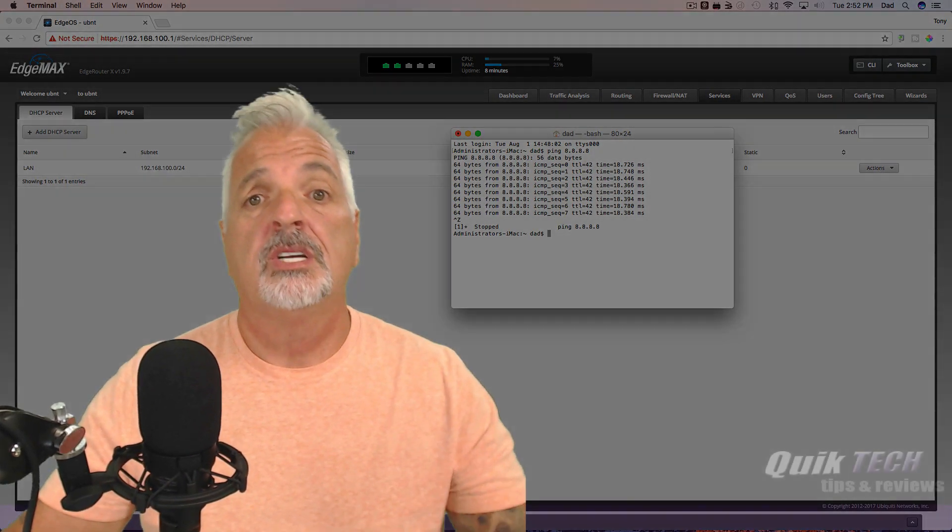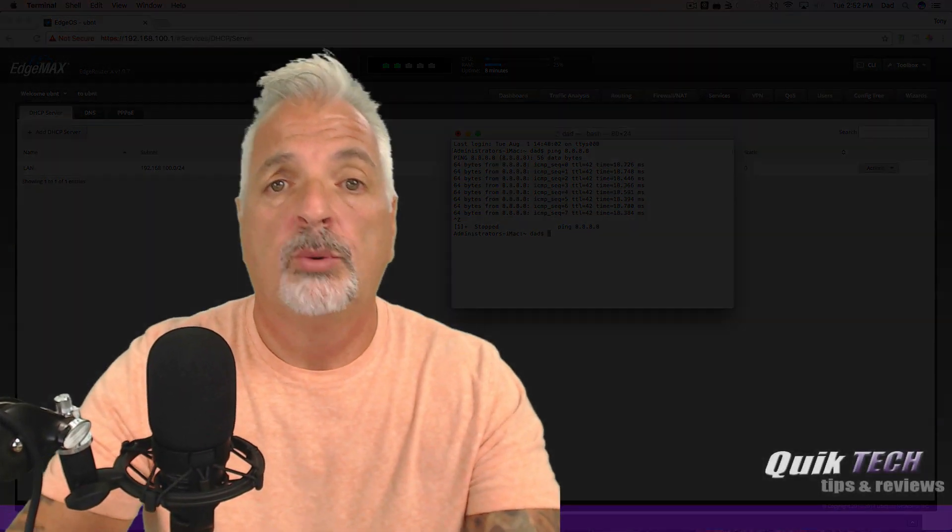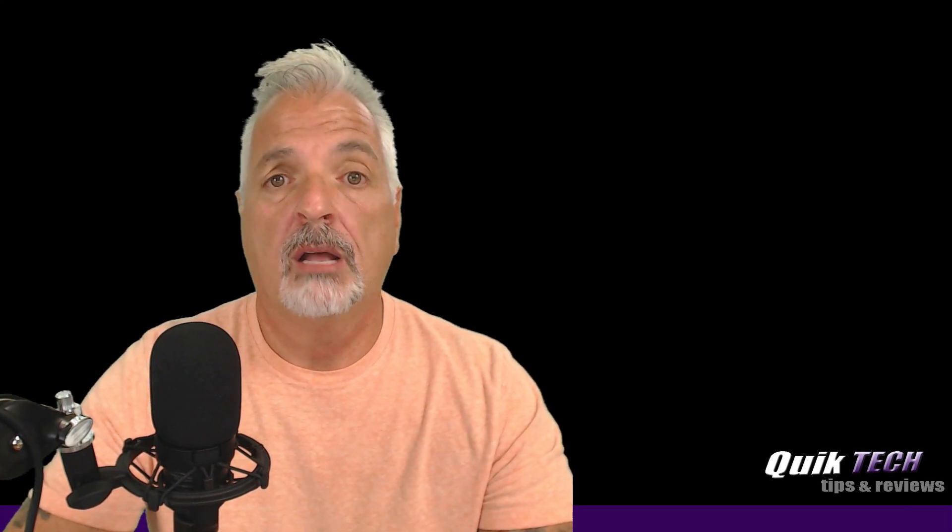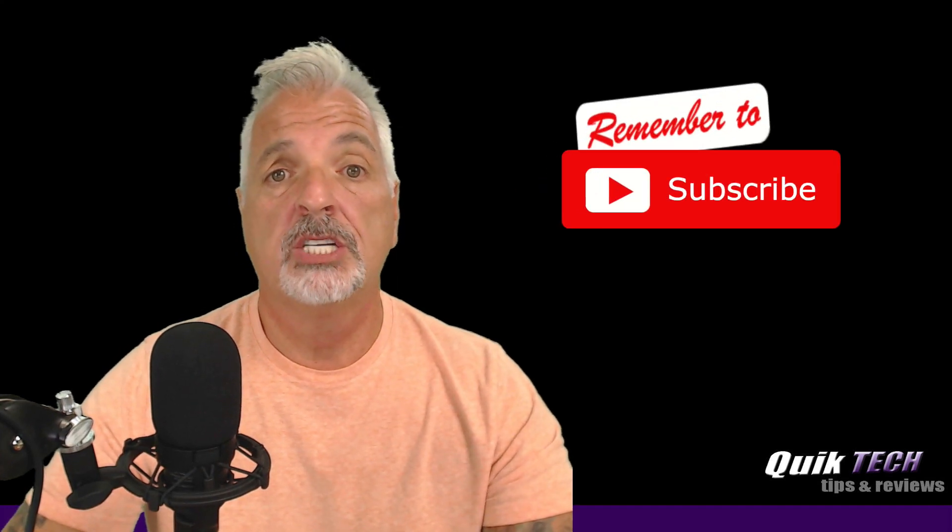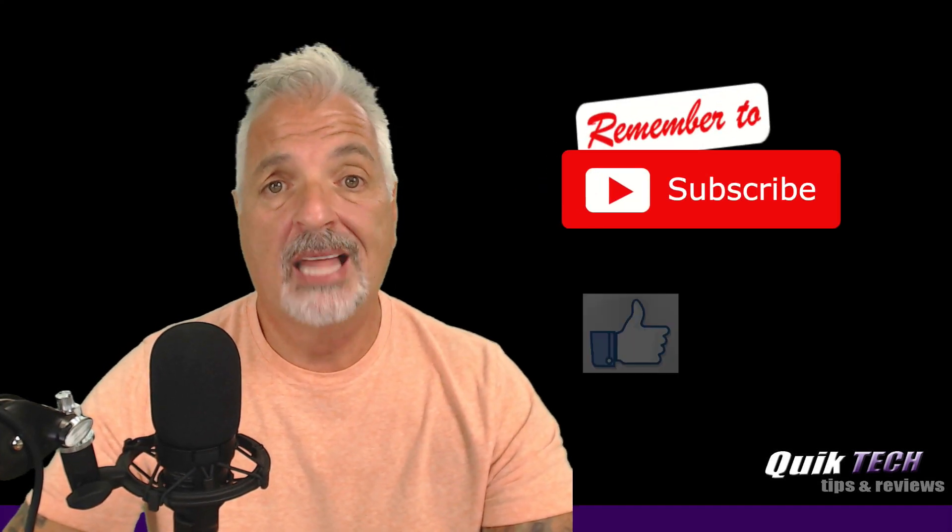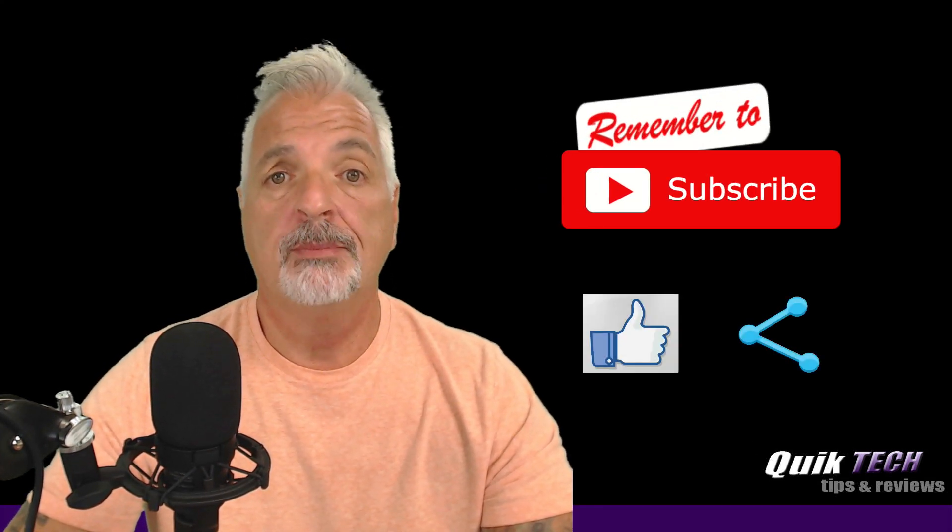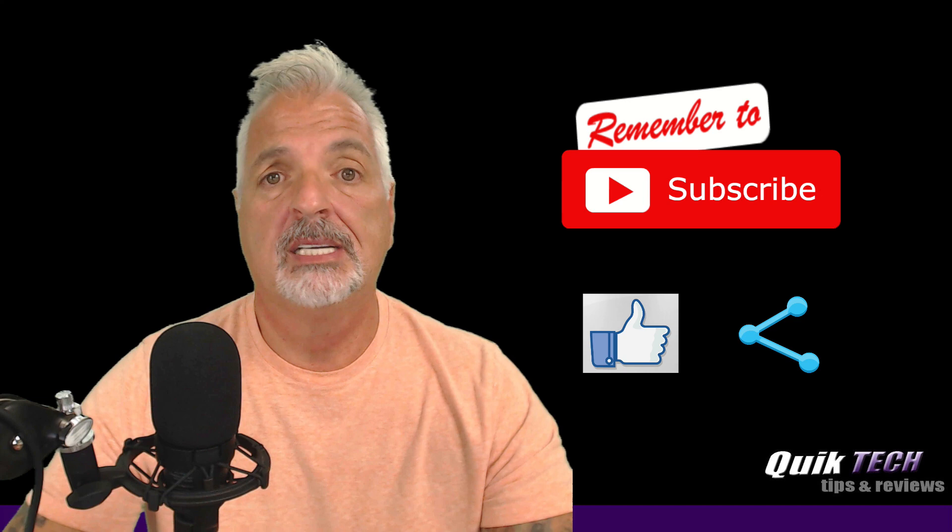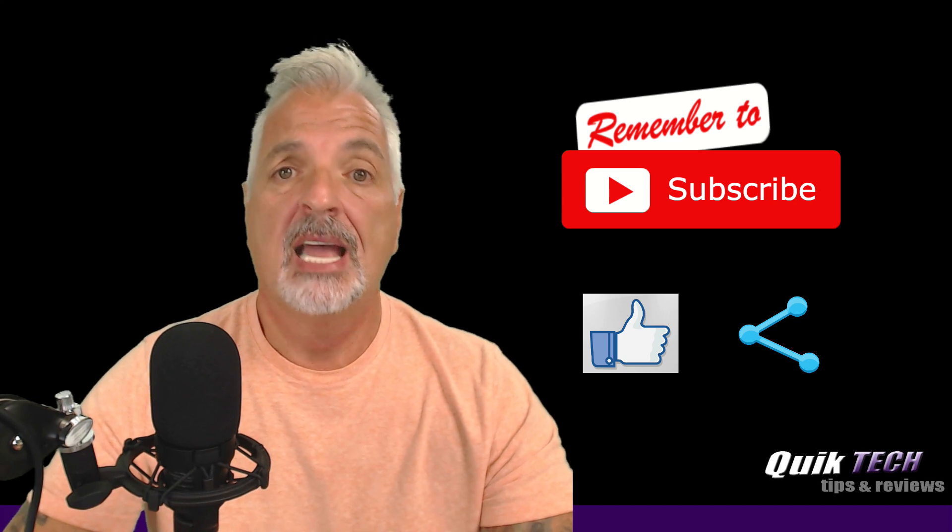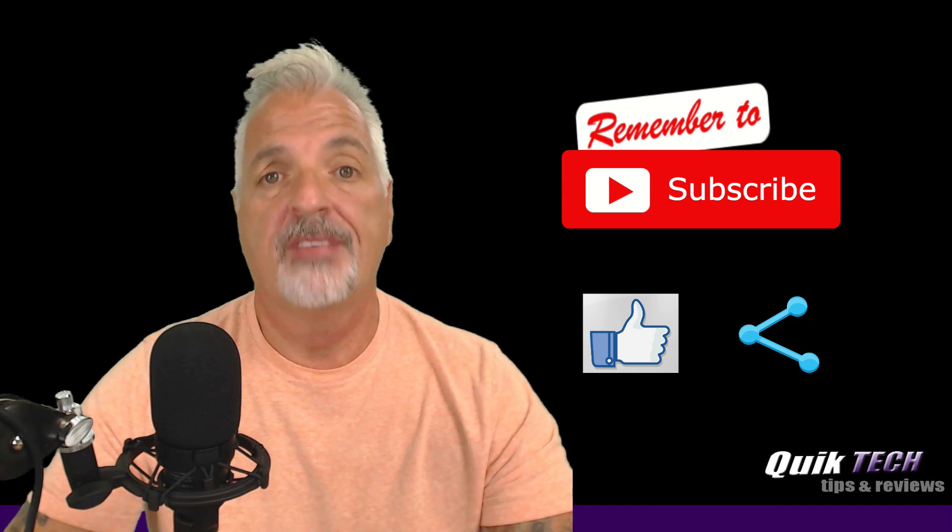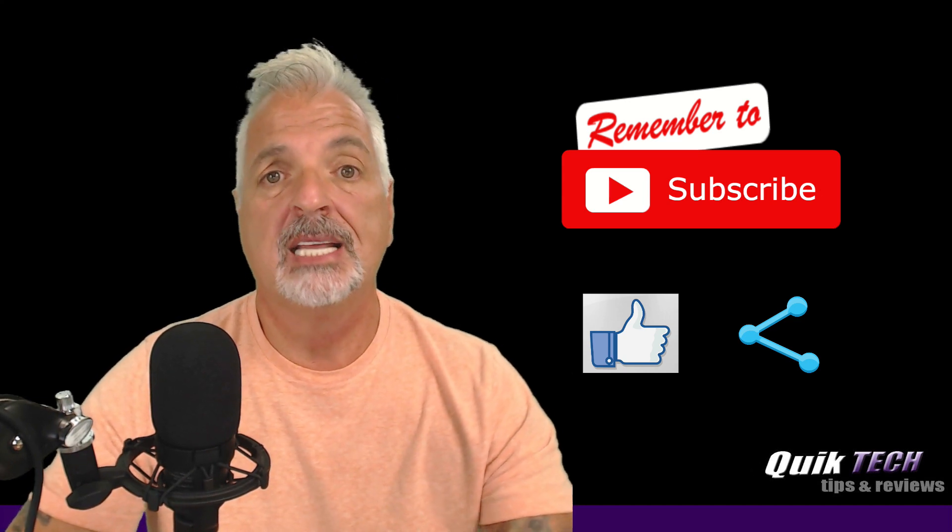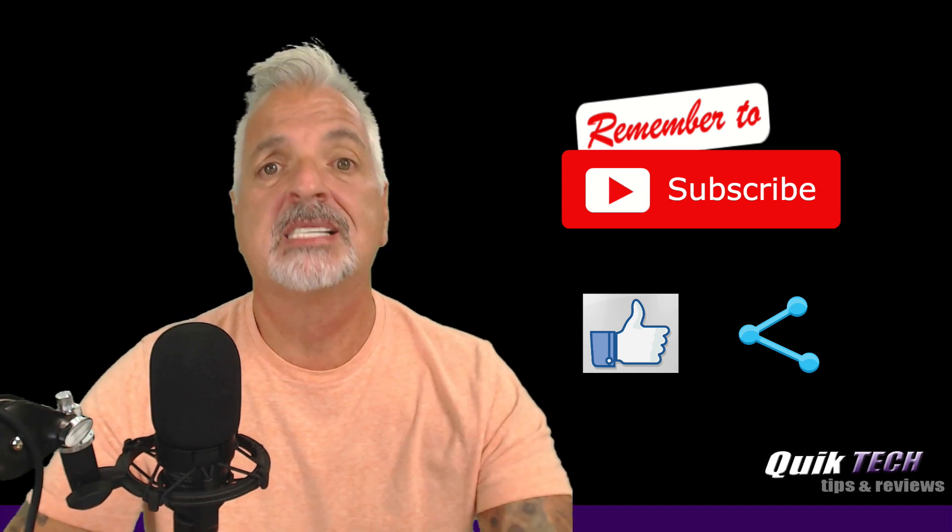So there you go, guys, a quick and simple setup of the edge router X. I hope you found this video helpful. If you did, please give it a thumbs up, subscribe to my channel, please like, and please share. My name is Tony with quick tech solutions. As always, thank you for watching and see you next time.